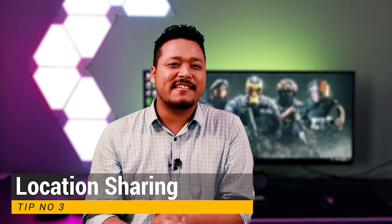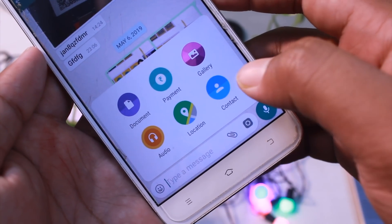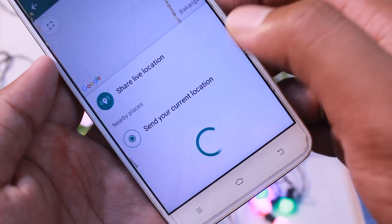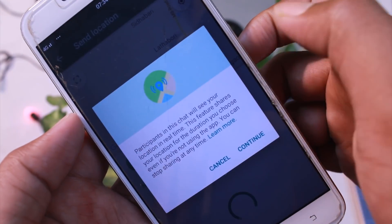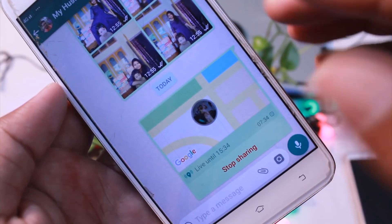Here we go — Tip Number 3. This is very interesting. If you want to send a location message, you can open the message, click the attachment symbol, click on location, and click to send the location to your contact on your mobile phone.